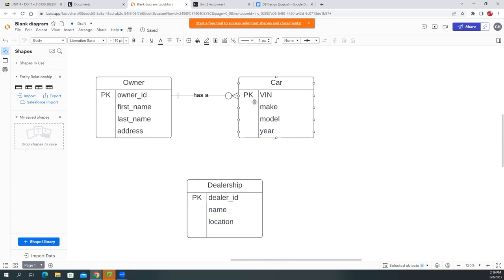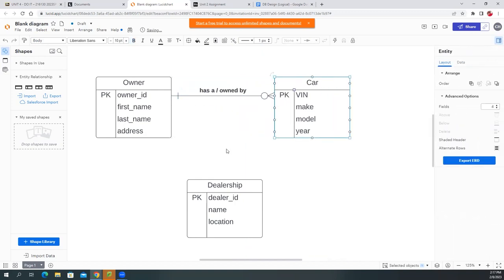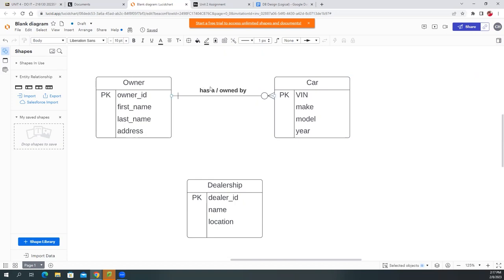You can label the line 'has a' on one side and 'owned by' on the other, separated by a slash — so it's understood both ways. You can say 'a car is owned by one owner' and 'an owner has many cars.' That identifies the one-to-many relationship.